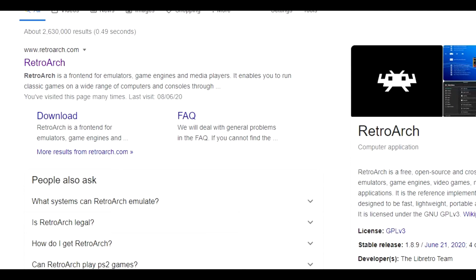Hello everyone and welcome to this video. Today I'm going to be showing you the very best method in which to play your old classic Neo Geo CD games on the PC. Unlike a lot of other videos on this subject, I'm going to be going over various things you will need to do in order to get the very best out of your setup. So without further ado, let's crack on and get on with this guide.